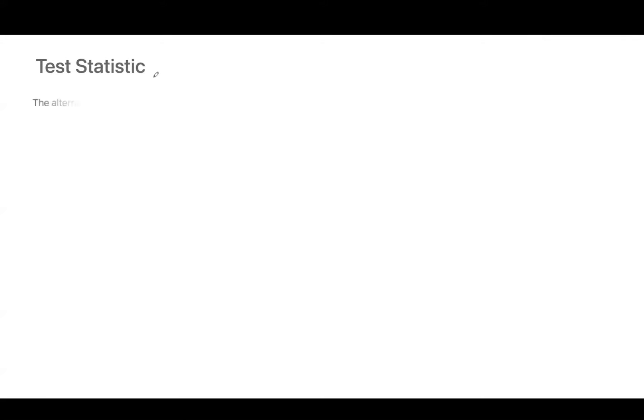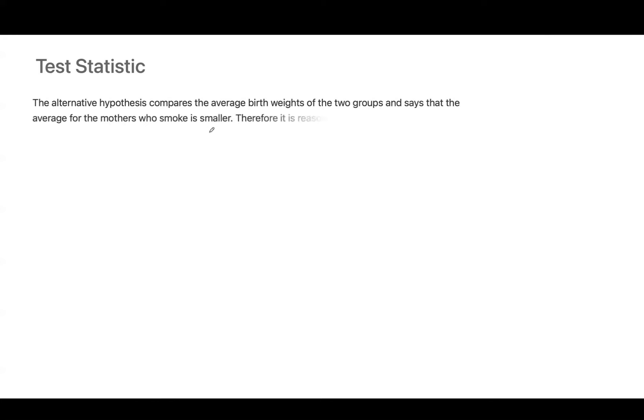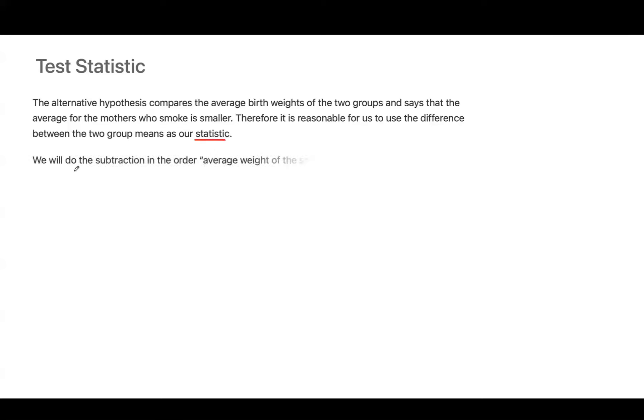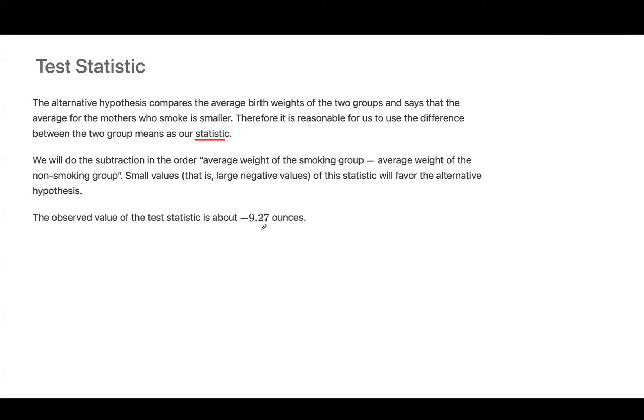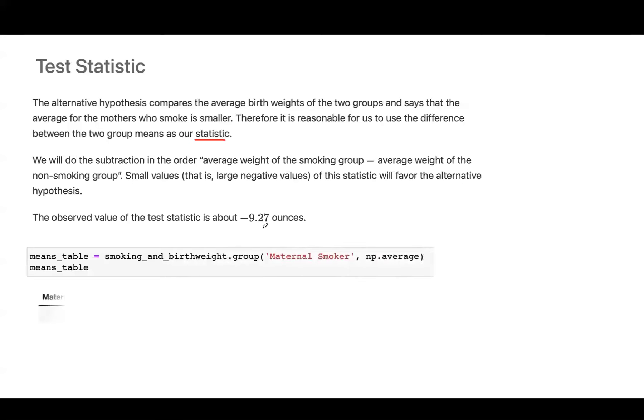Let's begin. How do we test our hypothesis here? We need a test statistic, as you remember. The alternative hypothesis compares the average birth weight of the two groups and says that the average for the mothers who smoke is smaller. Therefore, it is reasonable for us to use the difference between the two groups as our statistic. We'll subtract in the order: average weight of smoking group minus the average weight of the non-smoking group. Small values of the statistic will favor the alternative hypothesis. The observed value of the test statistic is about negative 9.27. You can run the line of code. And basically, we have our birth weight average for the non-smokers is about 123. For smokers, it's about 114.